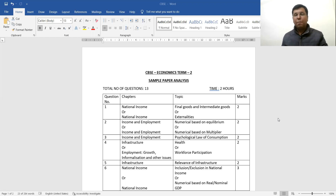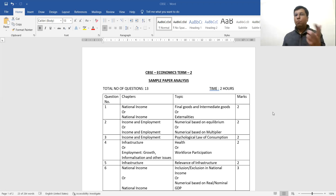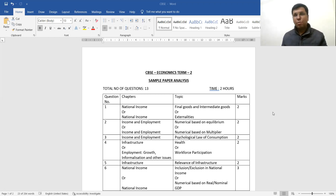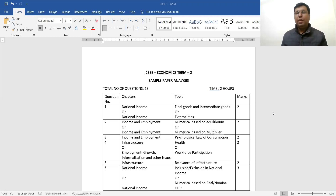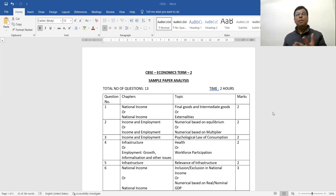We have seen some patterns in past years: one mark questions, three mark questions, four mark questions, and six mark questions. This time the pattern has changed — the new question types are two marks, three marks, and five marks. So let's go question by question to check what CBSC has changed.